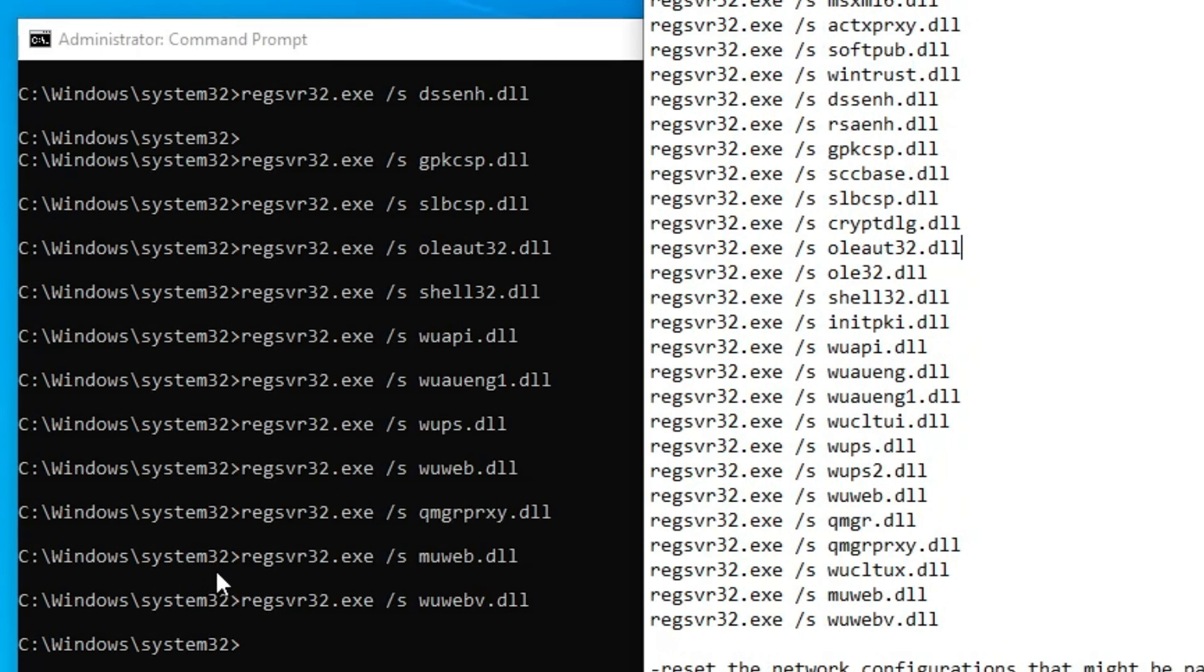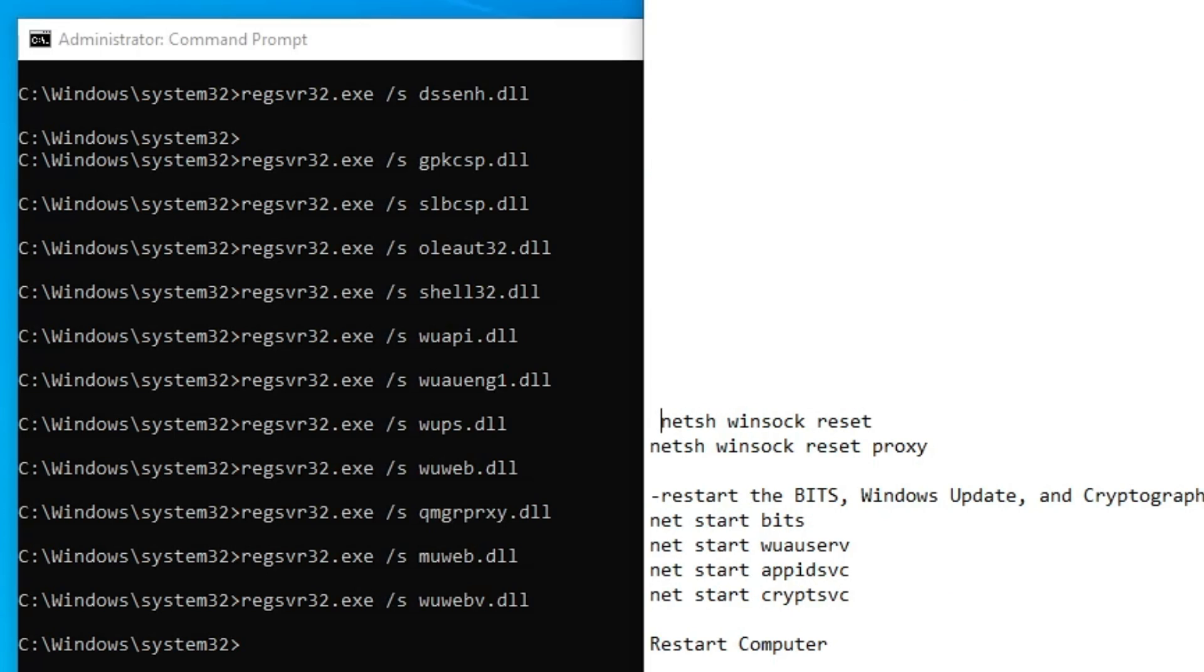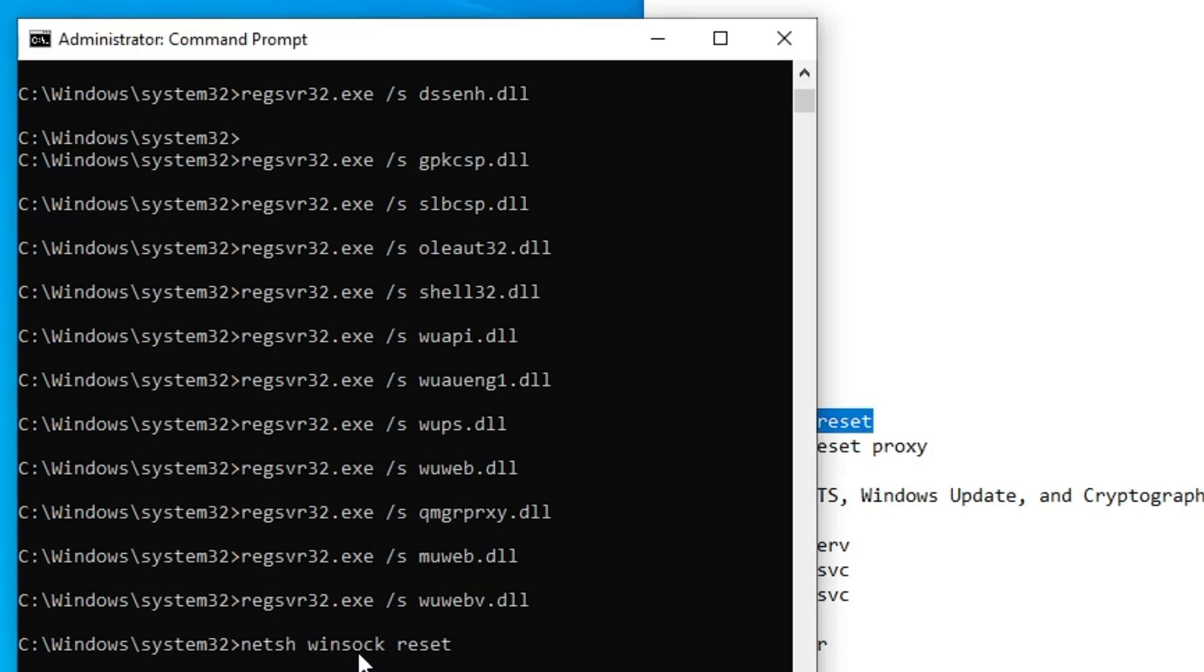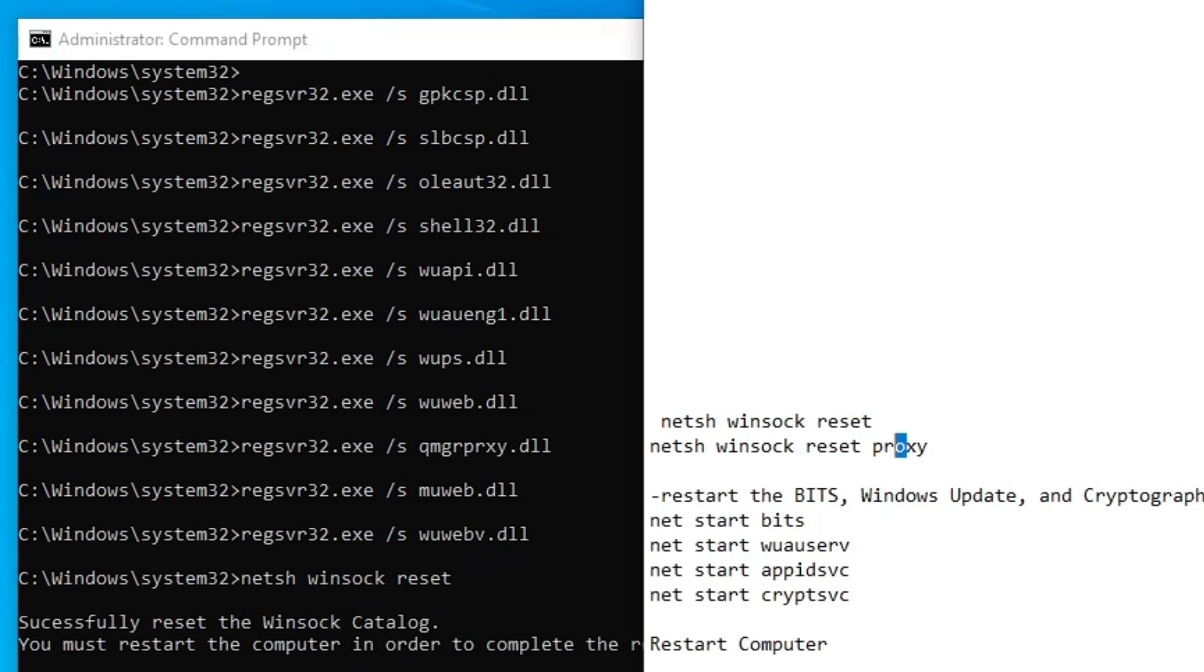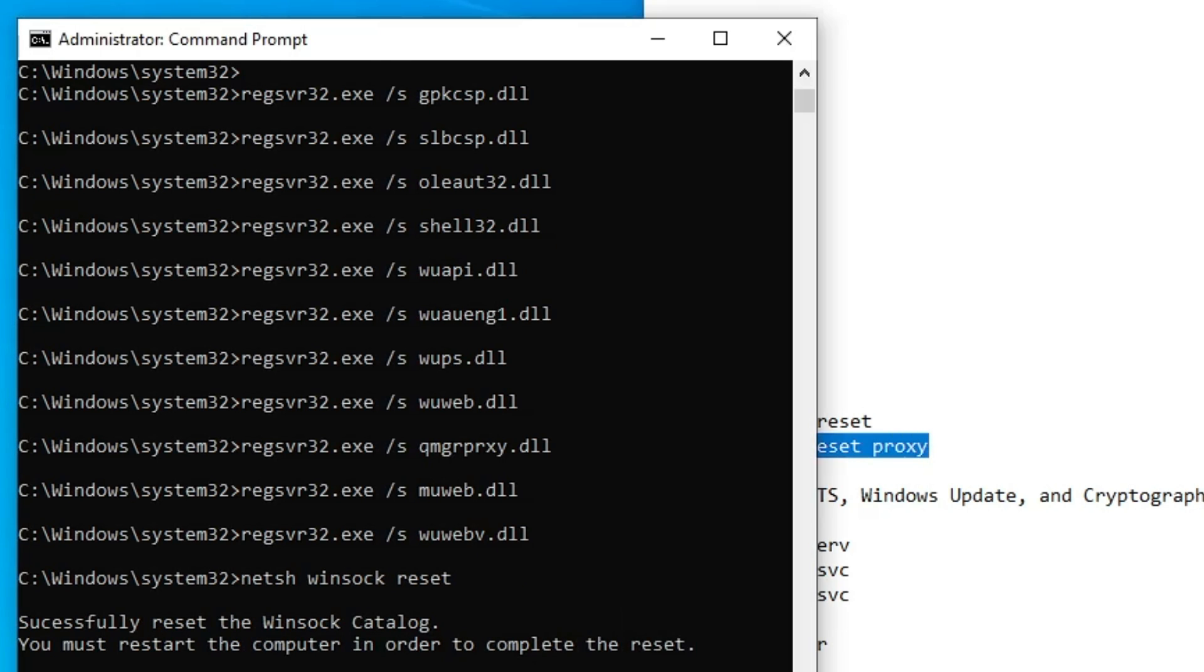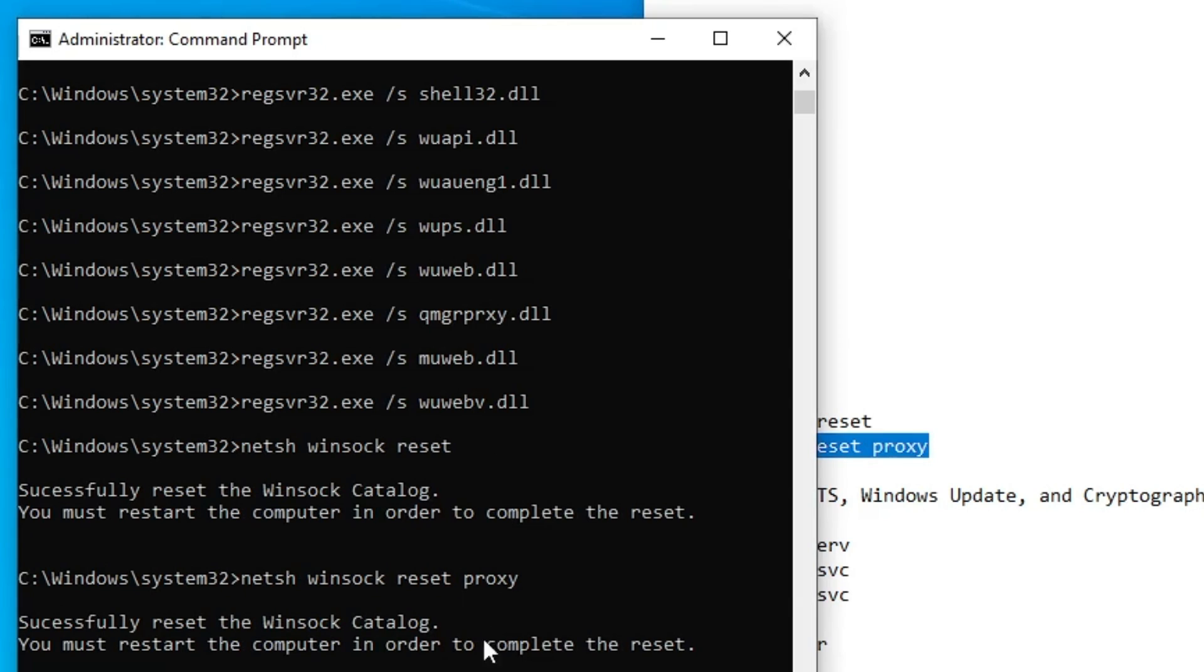Once all these commands are completed, next you have to reset the network configuration, which might be part of the problem. Copy the command netsh winsock reset, paste it, and hit enter. Paste the next command and hit enter.